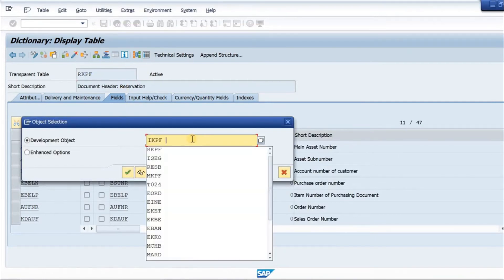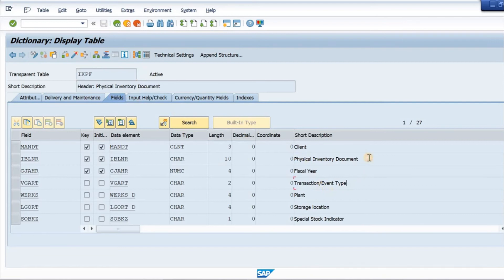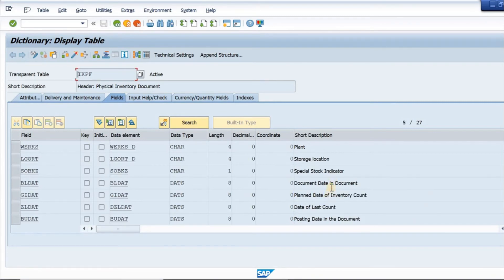Then we have the physical inventory document header table IKPF. Here we have the transaction type, inventory document number, plant, storage location, and special stock indicator. IKPF also has the document date, posting date, and other important fields.